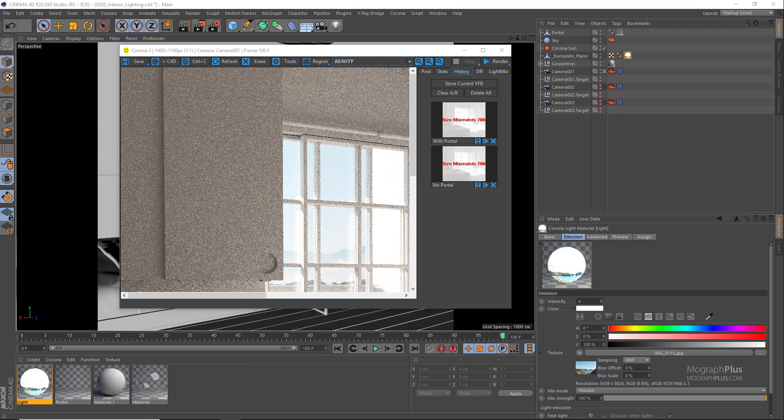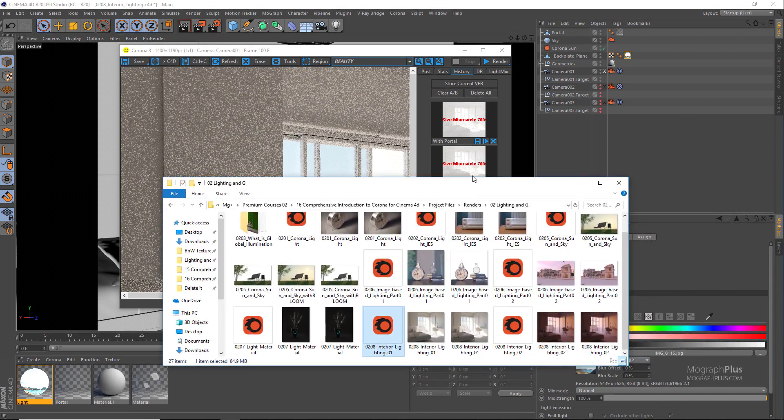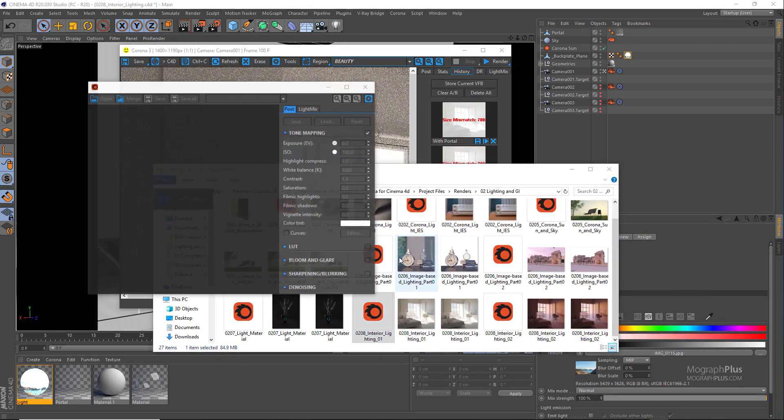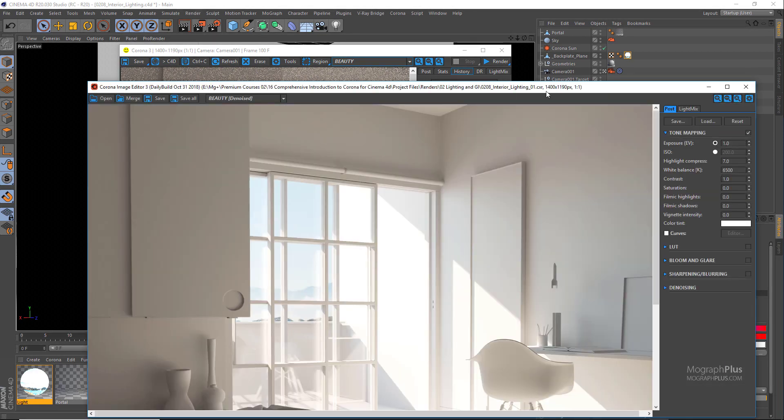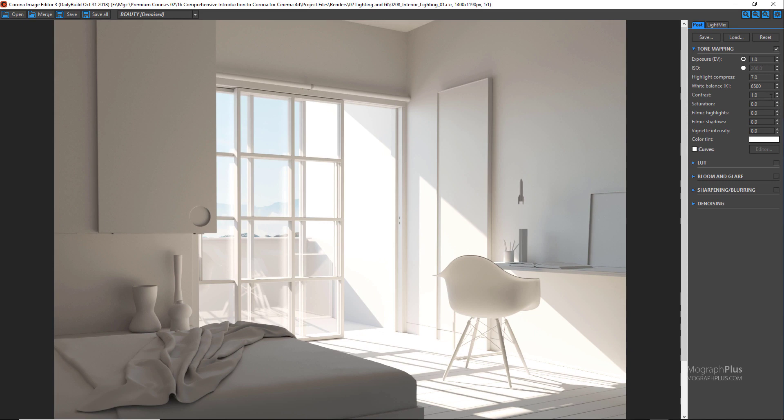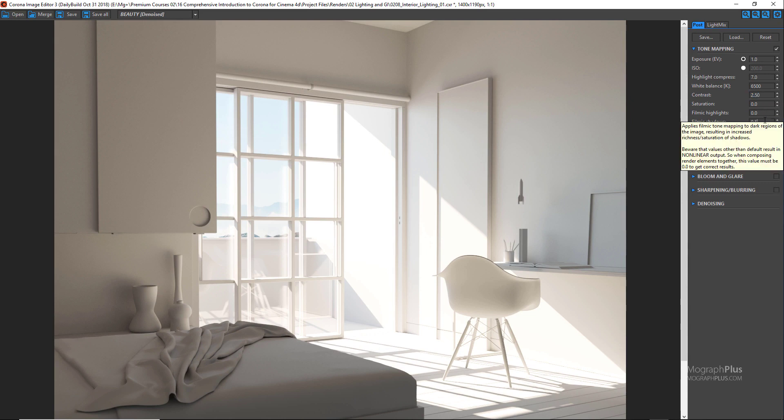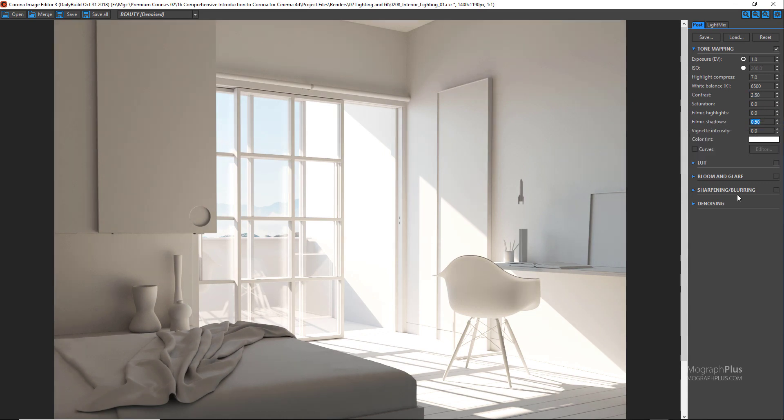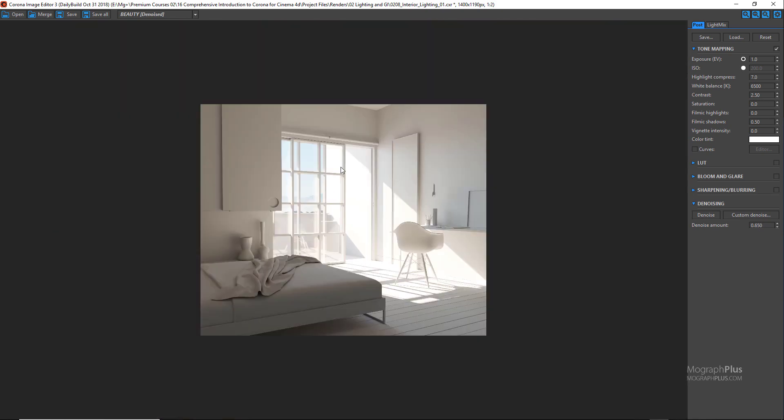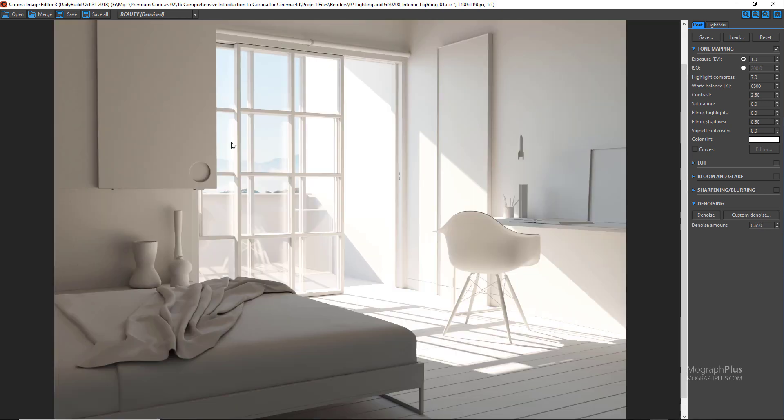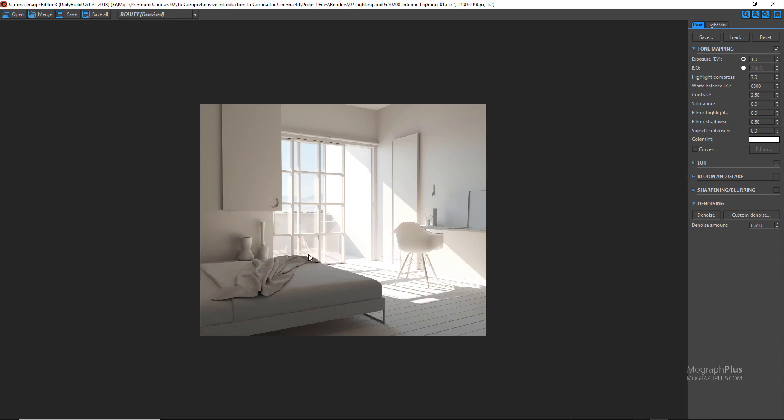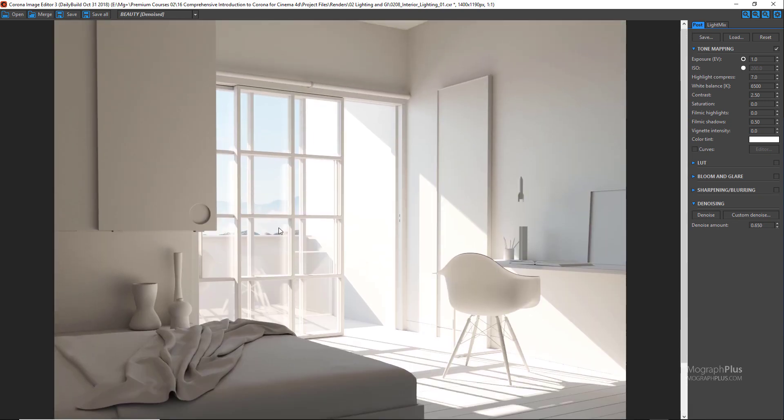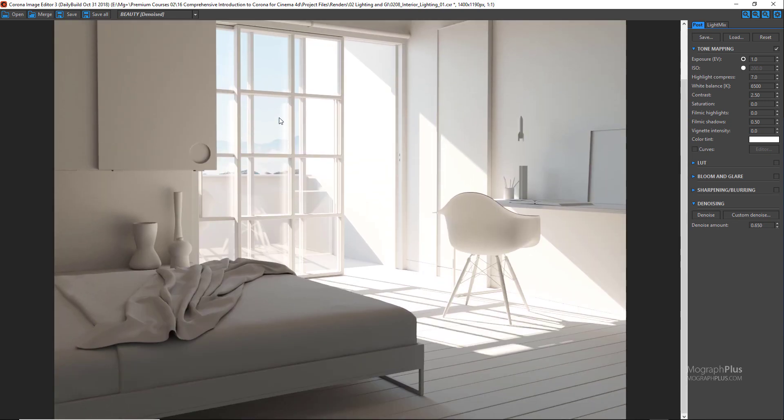We can probably increase the contrast to something like 2.5, filmic shadows 2.5, only 0.5. And we can obviously control our denoising as we wish, and you can see we get this beautiful render. Now you can save out a JPG or PNG version of your render to the disk from the save button.